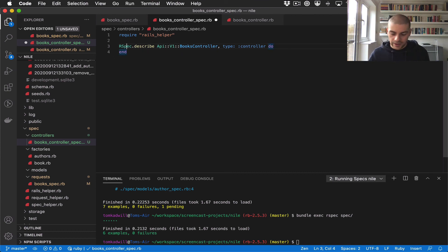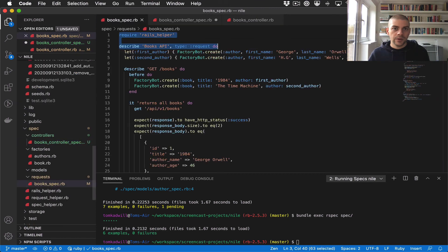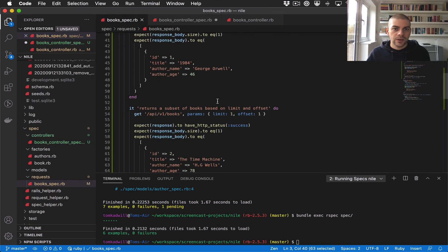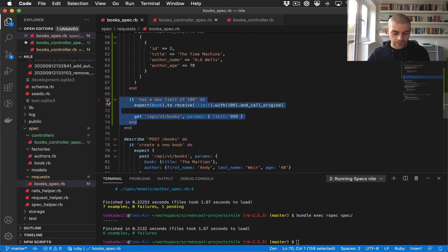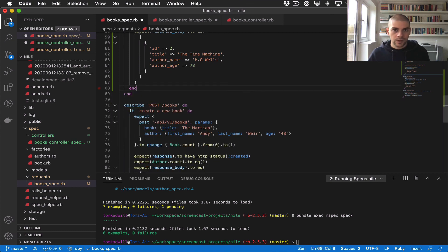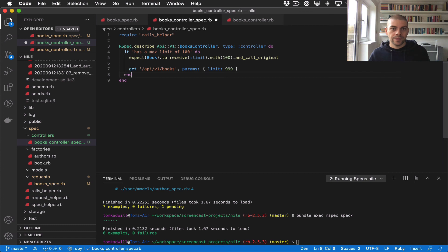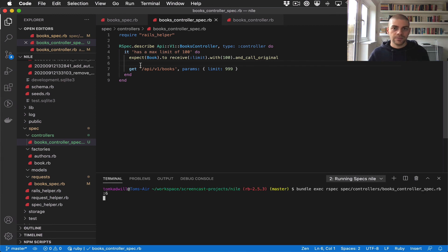Then we can copy over our test here. So we say it has a max limit of 100. Let's just try to run that.